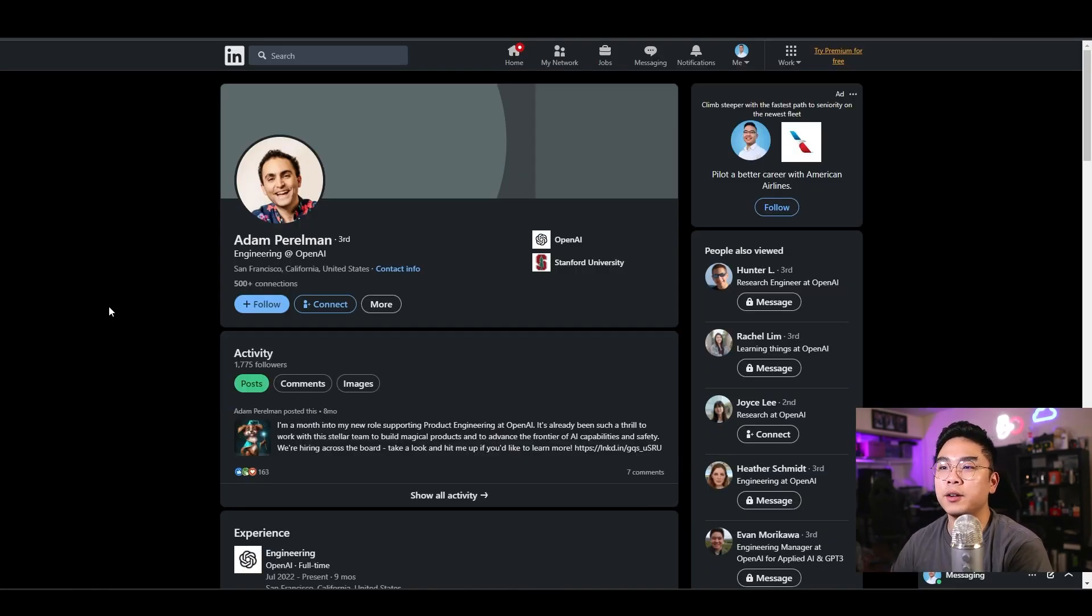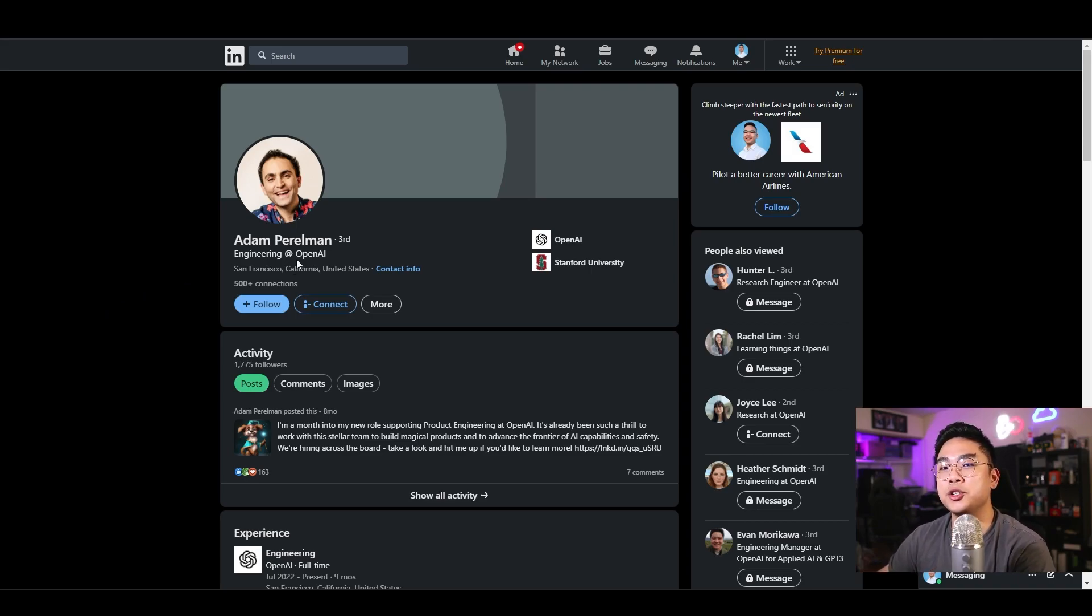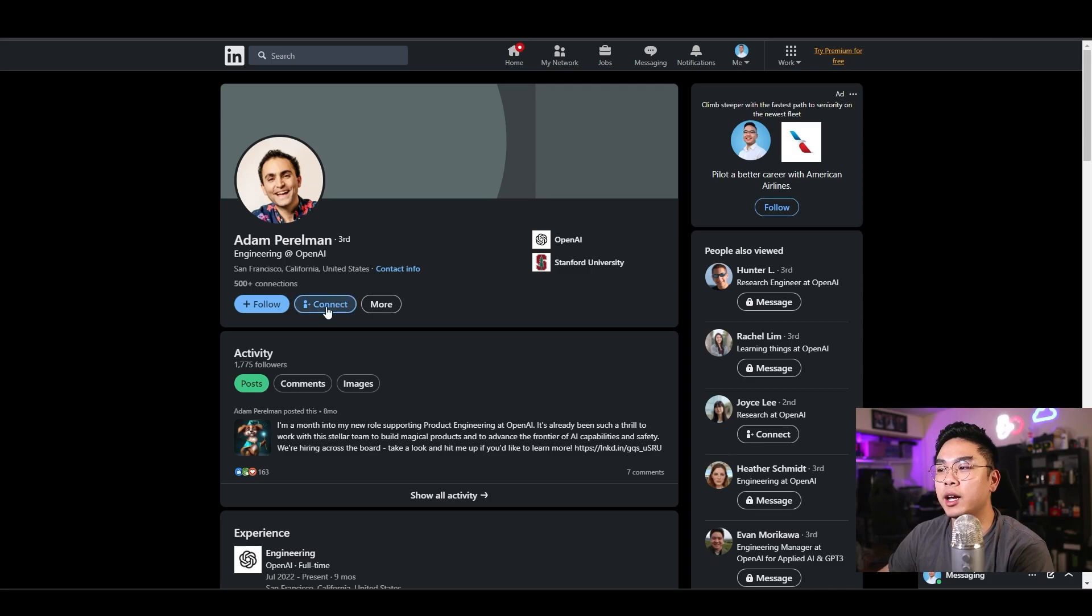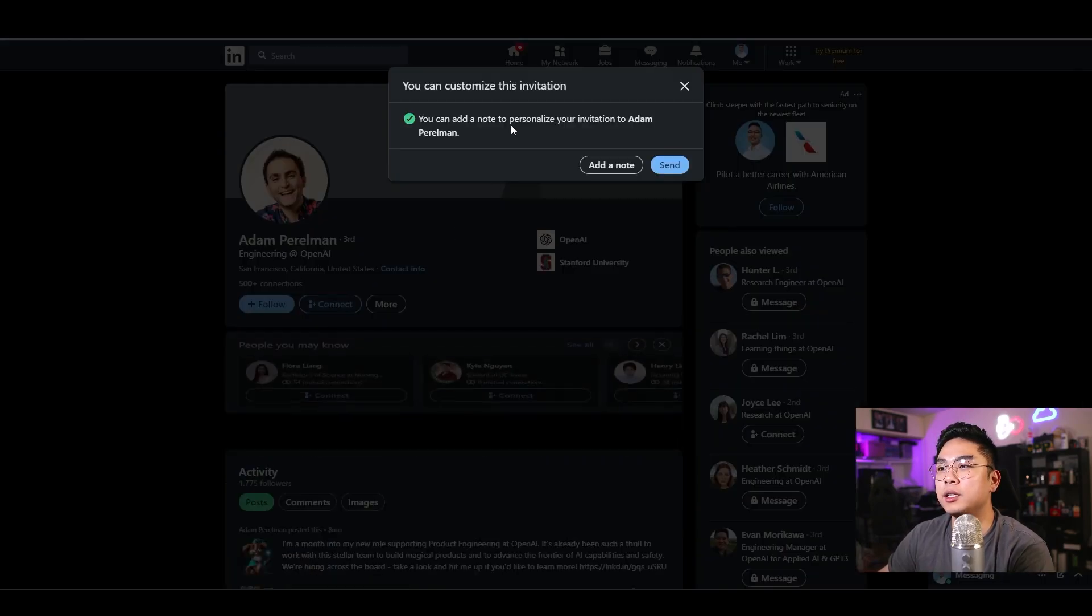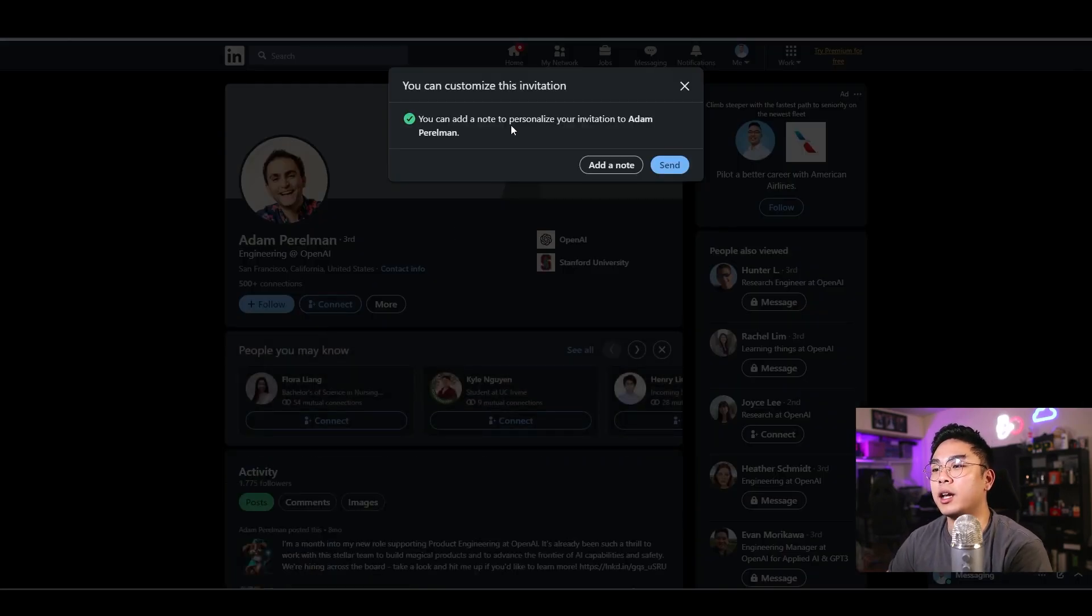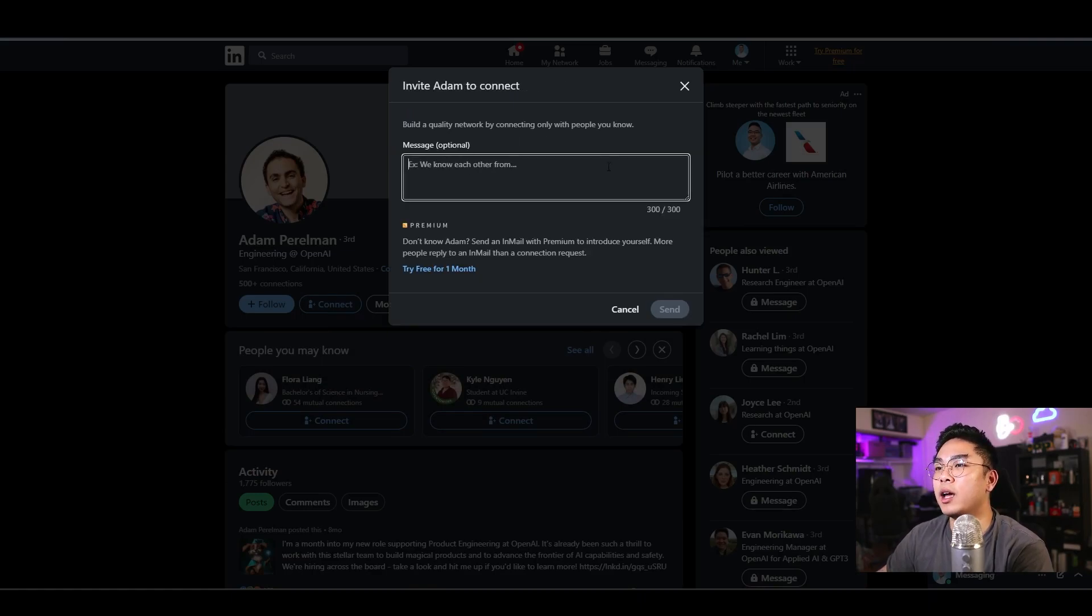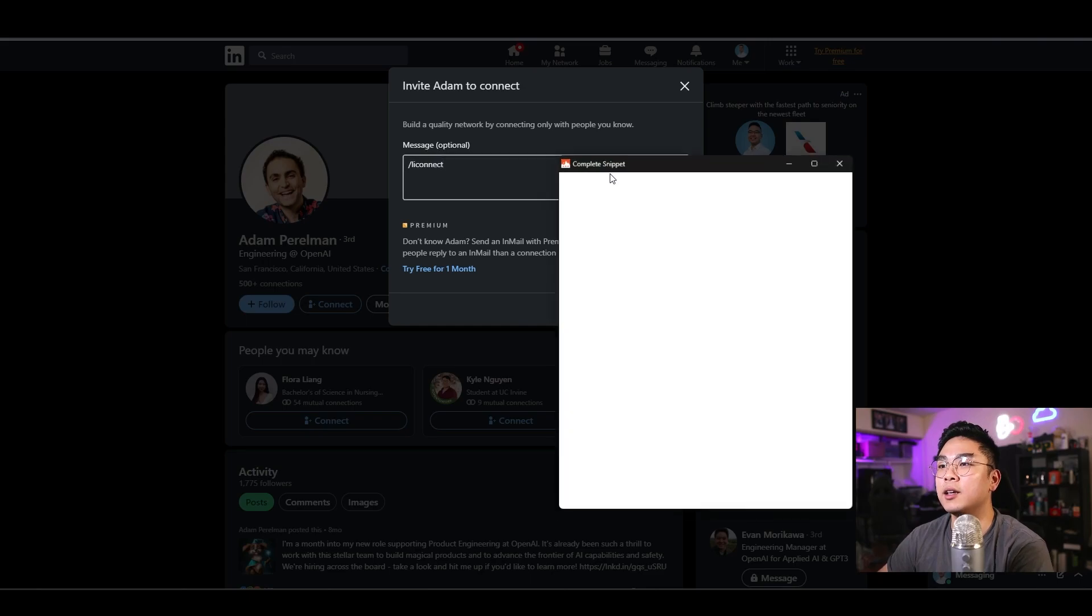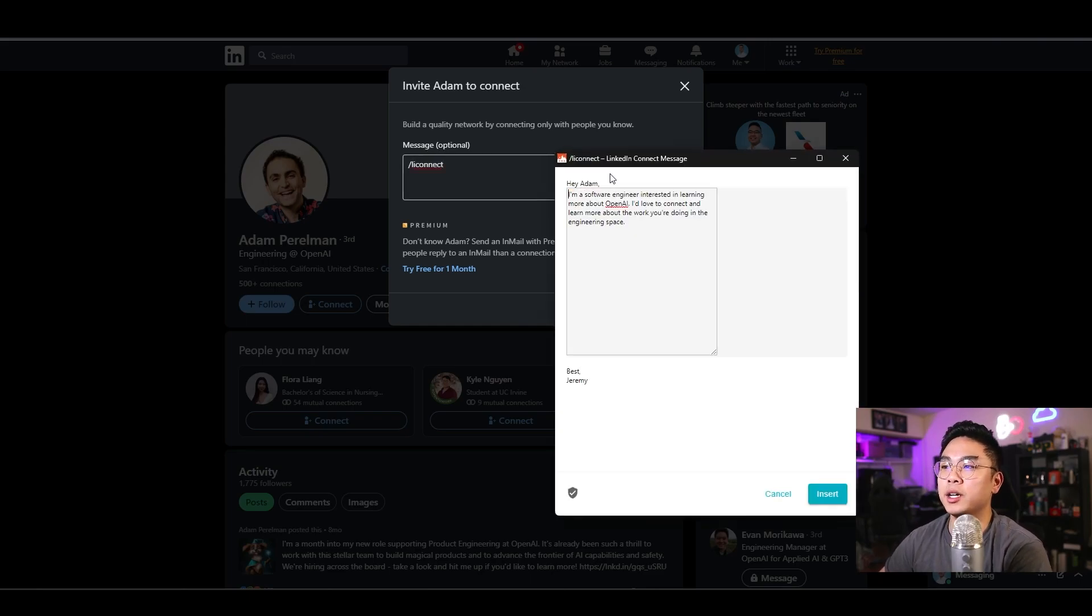I'm on LinkedIn here and I found someone's profile who does engineering at OpenAI. This is a public profile again. I'm just going to hit connect here on the right. And when I click this connect button, obviously I can add a note. And when I hit add note, I'm going to hit slash and I'm going to type in L I connect and watch what it does.